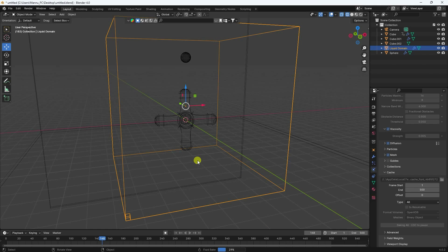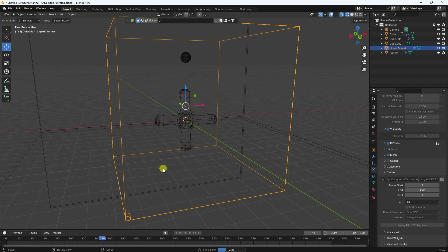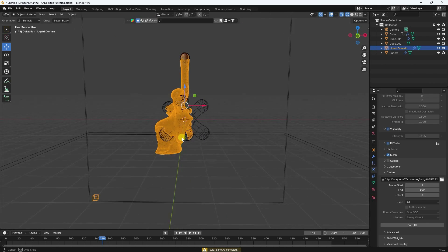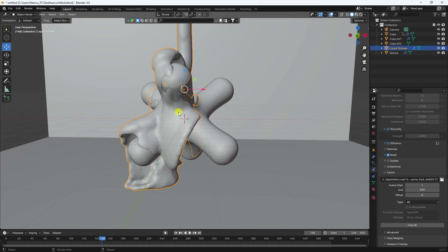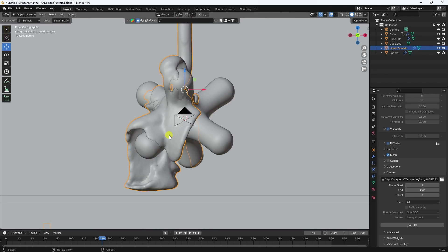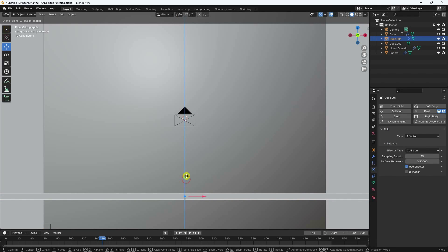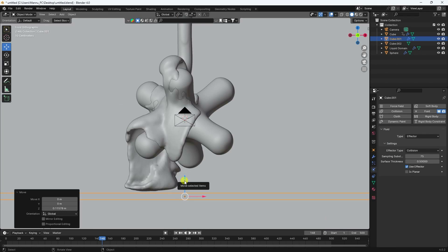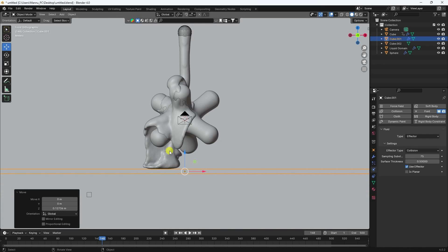Stop the baking with Escape. Now I can see the liquid simulation result. Click on the frame — great, that's the liquid. Press 1 and adjust the object position slightly to improve the look.